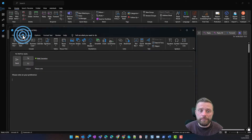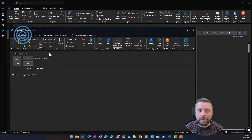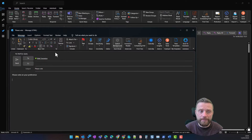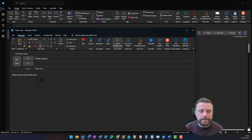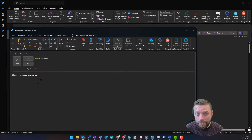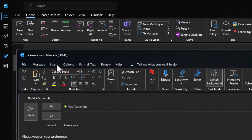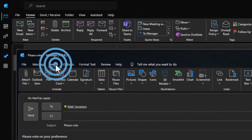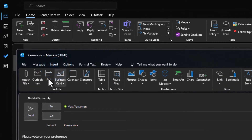What we've got here is I've opened a new email, and to add our poll I'm going to go to Insert, and then we have an option here for Poll.